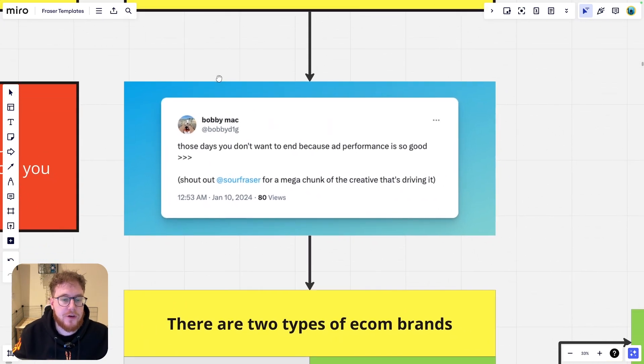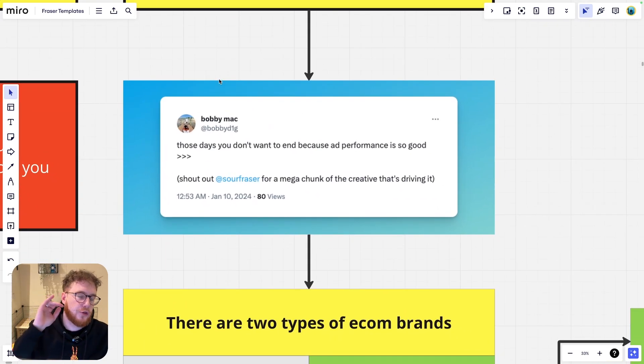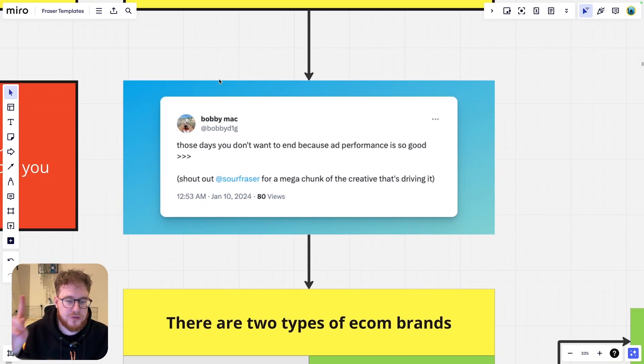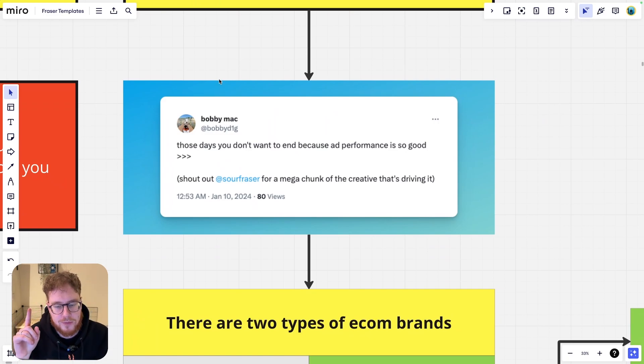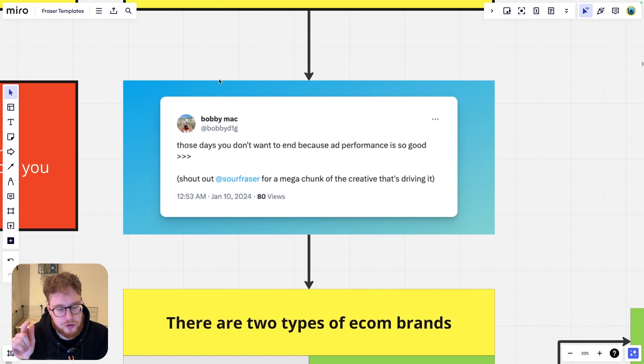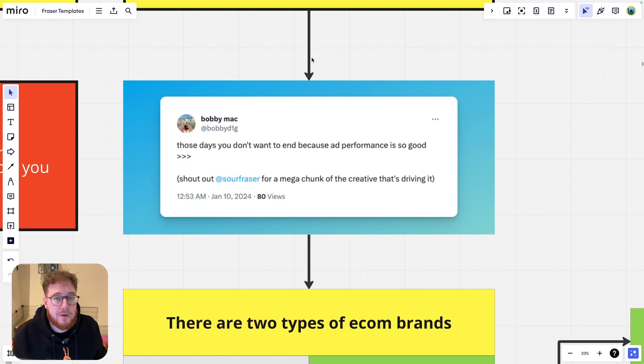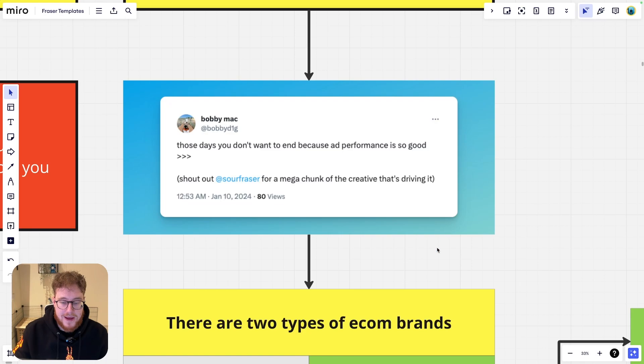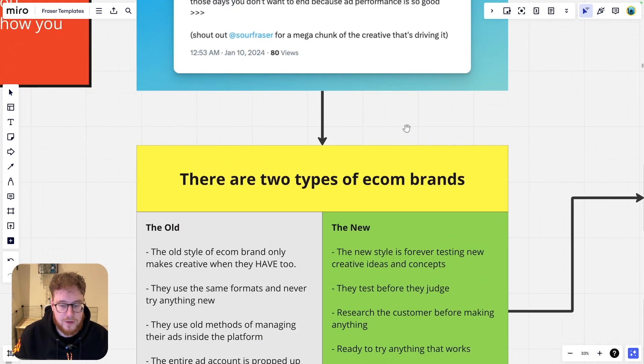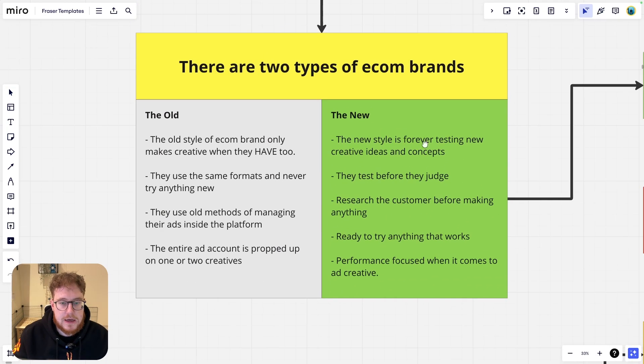Look, even the marketing guy from the brand, he said those days when you don't want them to end because ad performance is so good. Shout out to Sal Fraser. That's me for a mega chunk of the creative that's driving it and he's talking about these videos which were made using this formula that I'll break through.